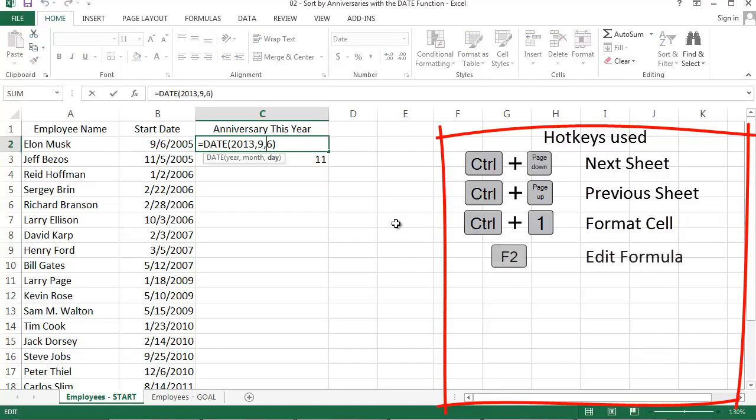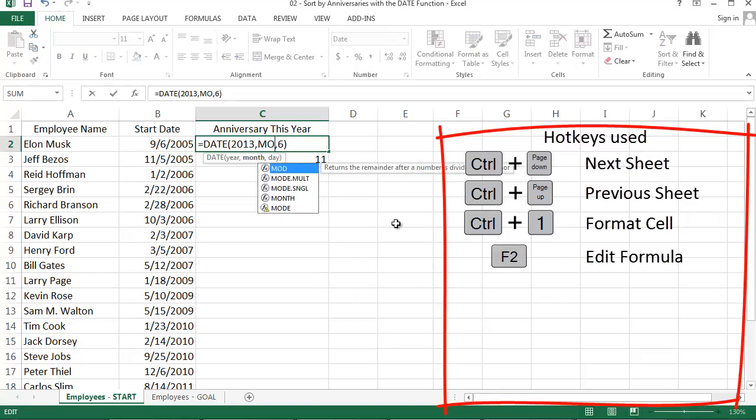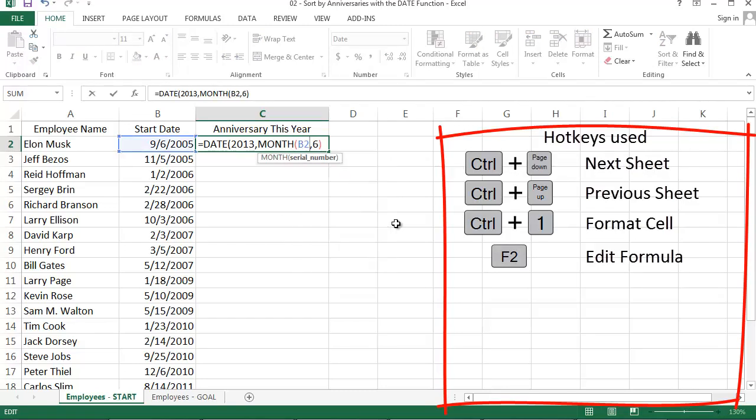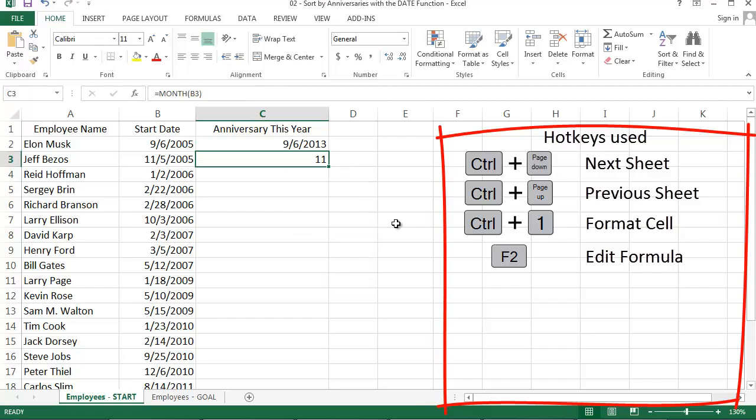And I can add the MONTH function directly into my date formula, replacing 9 with month and a reference to column B, the start date.